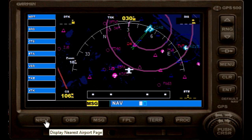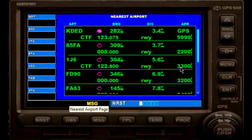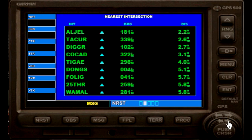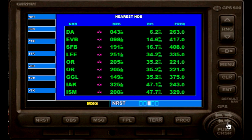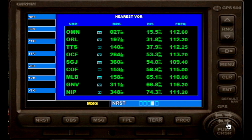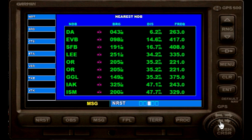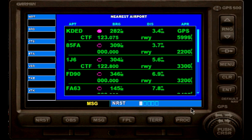If we click on the nearest button, we get the nearest airports. If we use our cursor — we have to use the small one, not the big one — we get to our next page of intersections, nearest intersections, followed by nearest NDBs, VORs, and airspace. The cursor allows you to switch between pages.